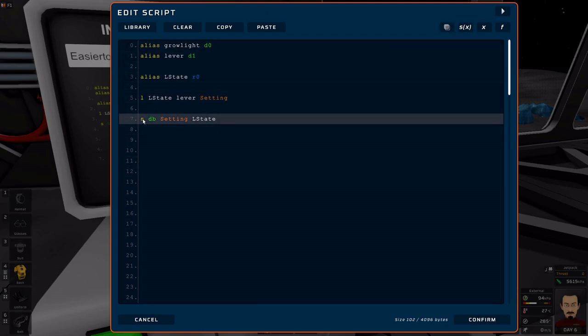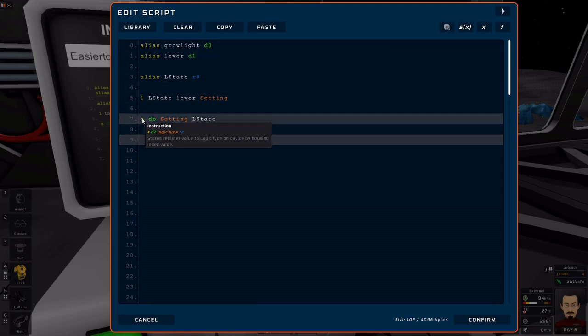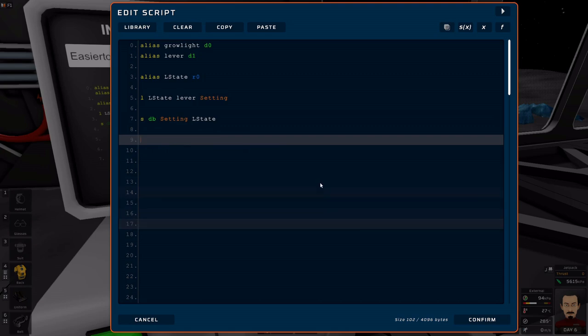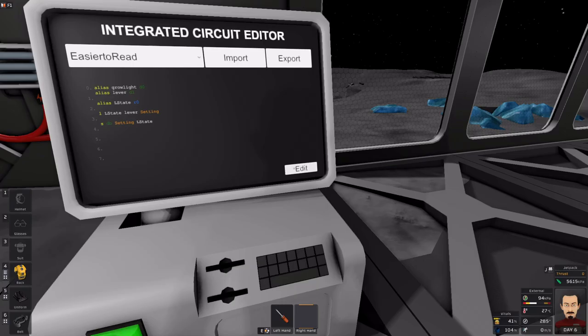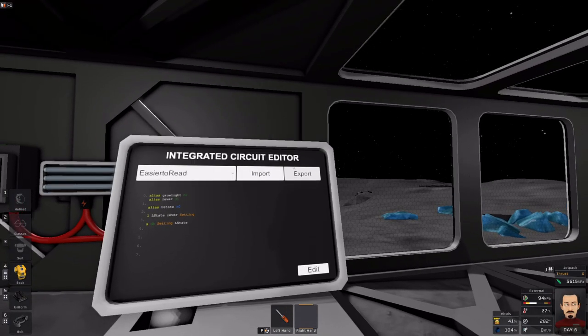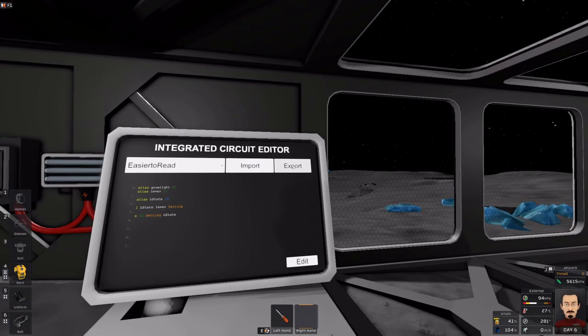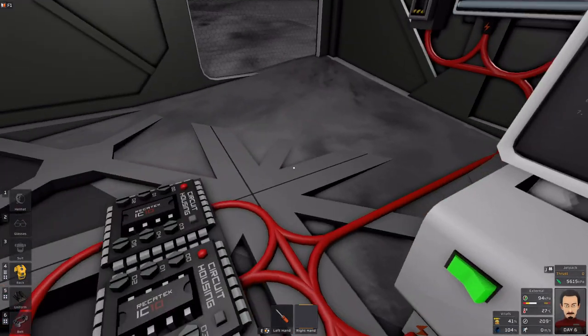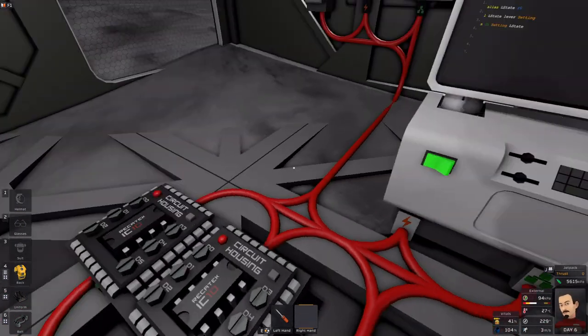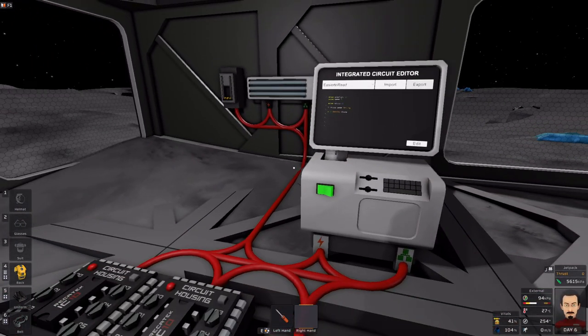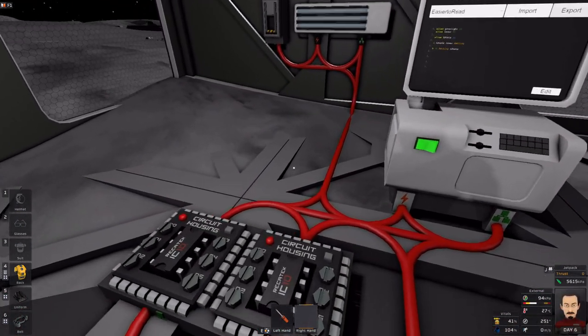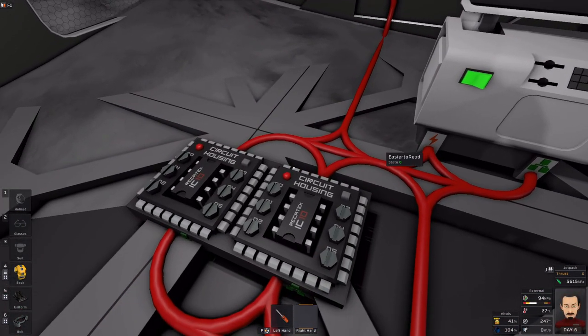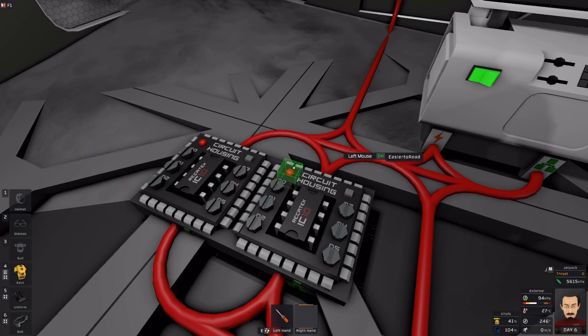As you can see, the set instruction is similar to load. But, you are writing a value to a device. Now, as it is right now, it is going to kind of work. But, it will only execute one time because I haven't done any loops. I will go over that in a little bit.